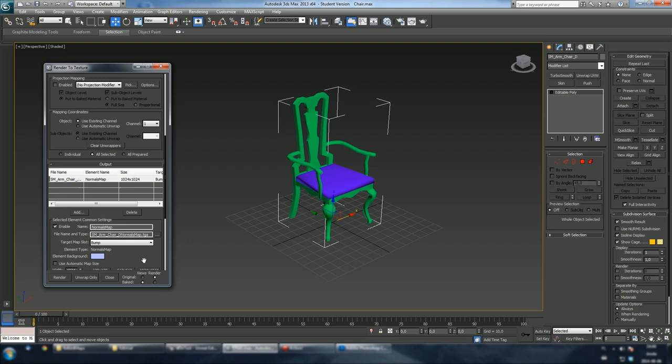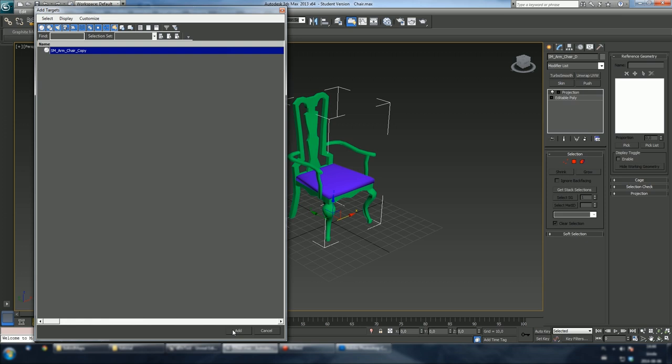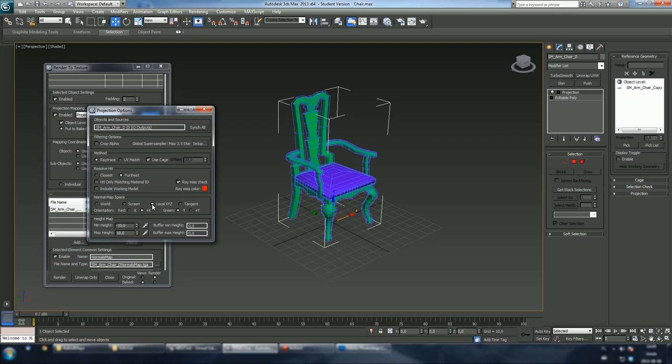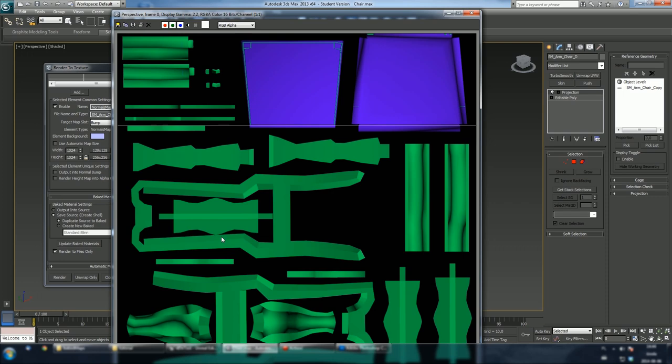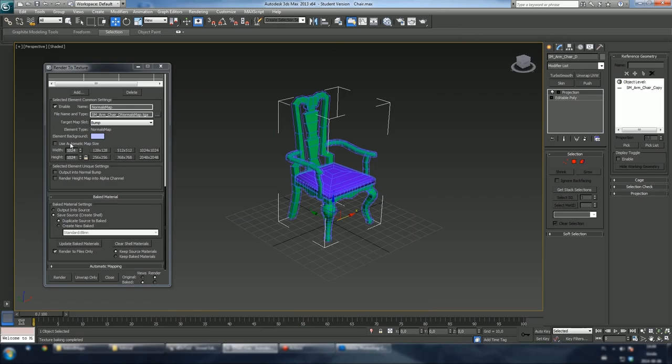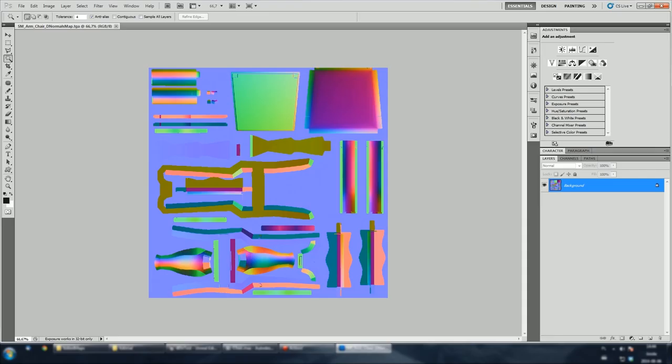Enable the projection mapping option and hit pick button. When add targets dialog pops up, add a copy of our chair. We need to change normal map space to local XYZ. I left projection modifier settings as default so we're ready to bake normal map. Let's open this in Photoshop and see our result.